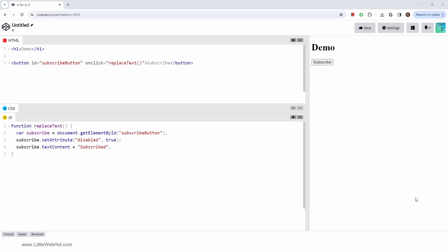For our example, we have a button on a web page that says Subscribe, and we want to disable it after it's clicked.